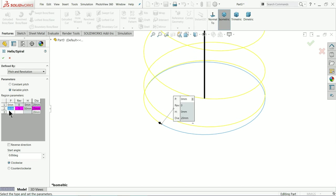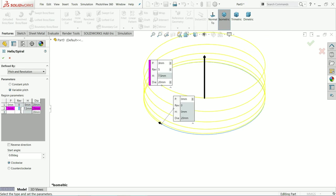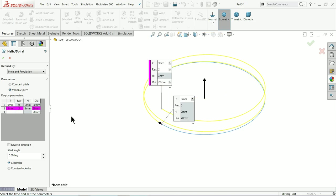The revolution - this is our second revolution. If you click here, the height is 3 millimeter by default, because this is our second pitch and the second pitch is just 3 millimeter above the first pitch, and the first pitch height is zero.